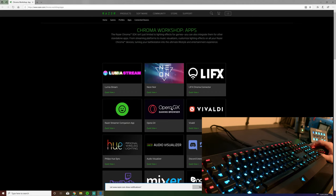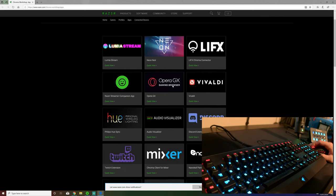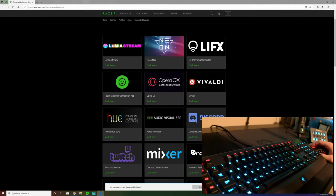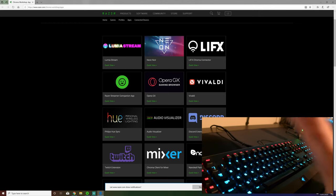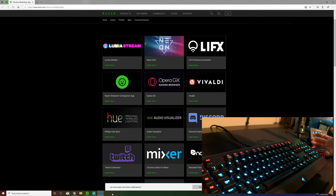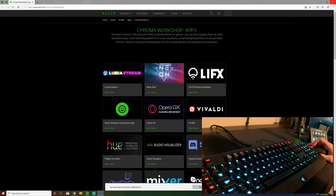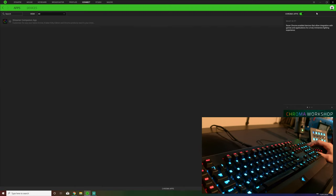If you have Slack installed for example, you can have your keyboard react to a notification from Slack by flashing. Just a cool little addition. The same with the Opera GX I believe that is what that does. Discord, Twitch, again you'll have your keyboard or your mouse react to what is happening in that app.